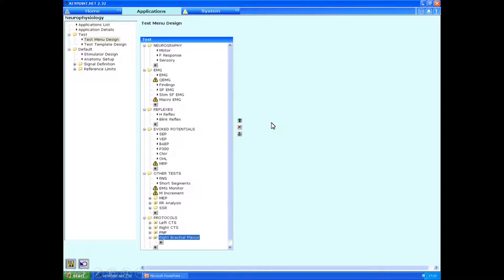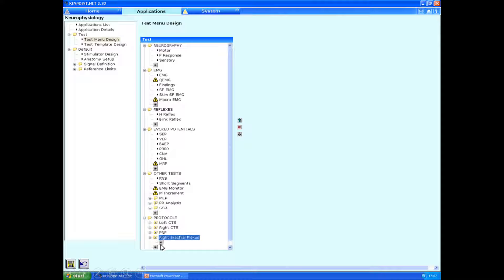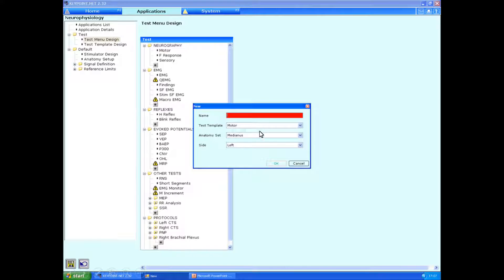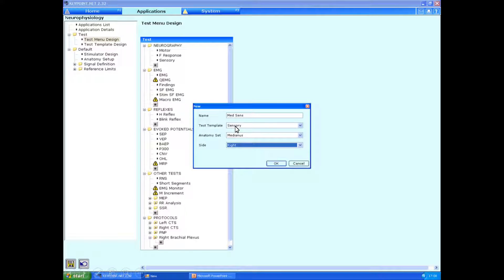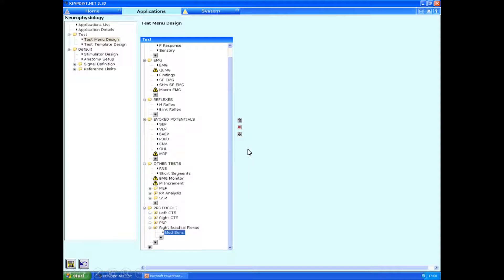And you can now see that this is now populated within the selection of protocols. Underneath it is a small little star which we can press. And it will bring us the option to start adding tests in. So under the name, which is what the test is going to appear as on your title bar in the main program, let's type in median sensory. We'll select from the test template the sensory nerve group from the median nerve set and make sure it's from the right hand side.